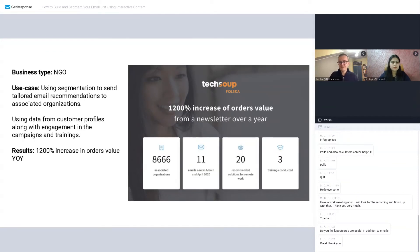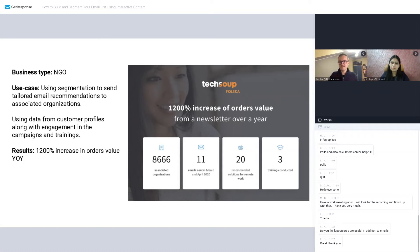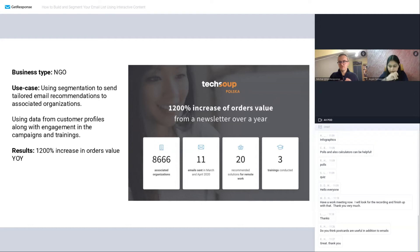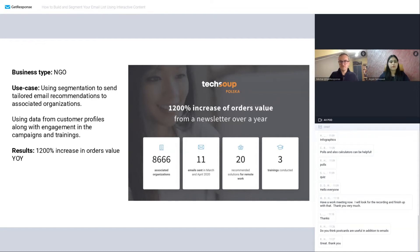To give you more examples — we've got three cases from our customers. First is TechSoup Polska from Poland, a huge NGO organization. They increased year-over-year their order value by 1,200% just by using segmentation and email communication. What they do is check what needs people have when they sign up to their association — what sort of software or hardware they need — and they later send emails with dedicated information on trainings and deals for software and hardware. You don't need to automate anything there; you just collect that information at the beginning and send newsletters tailored to the needs of those folks.